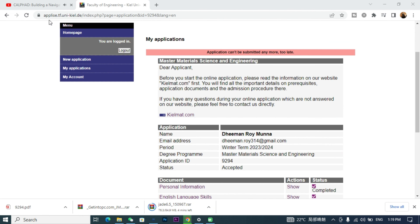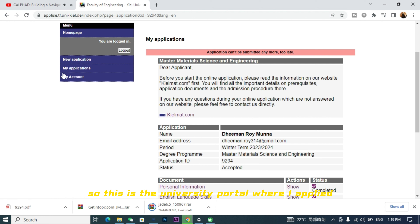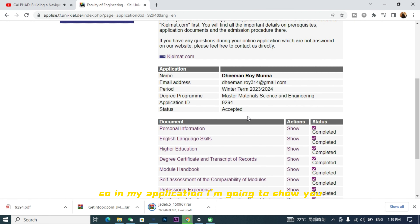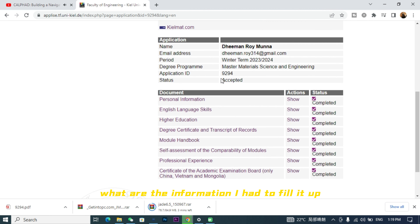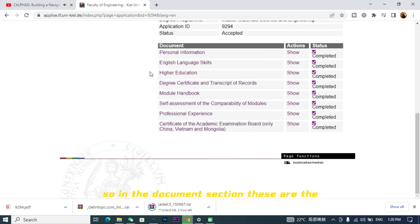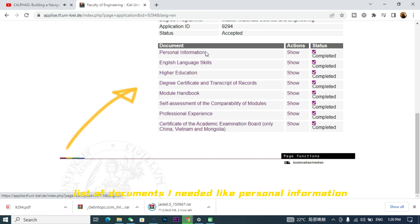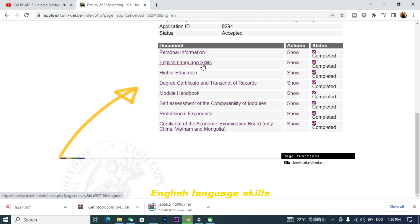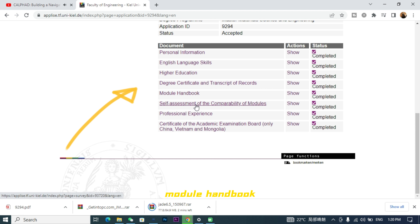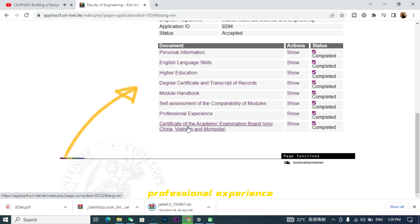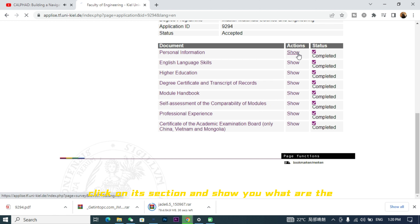Right now I'm going to show you the university portal where I applied for this master's degree program. You can see the status is accepted. In the document section, these are the list of documents I needed: personal information, English language skills, higher education degree certificate and transcript of records, module handbook, self-assessment of comparability of modules, professional experience, and certificate of academic examination board.